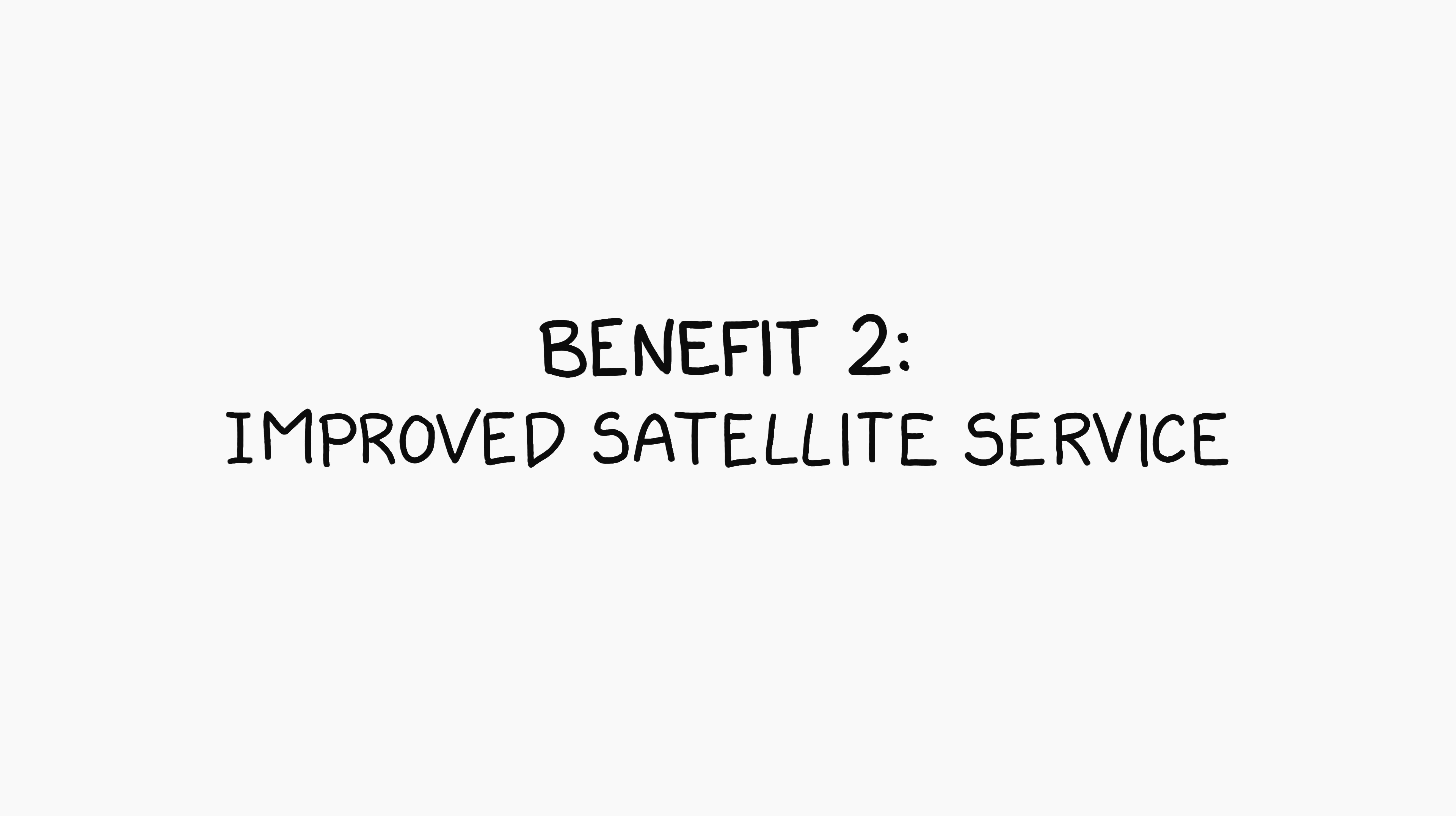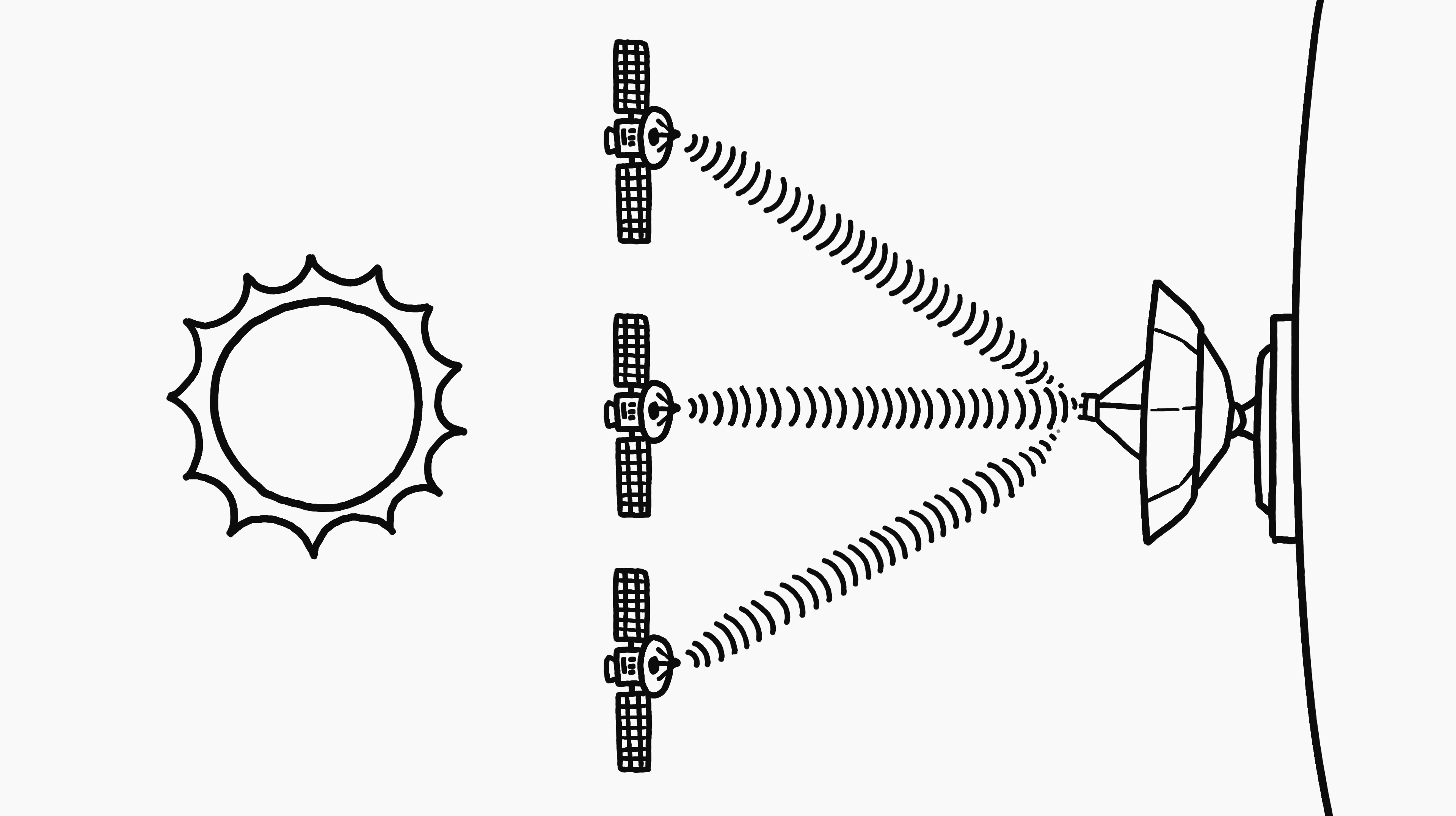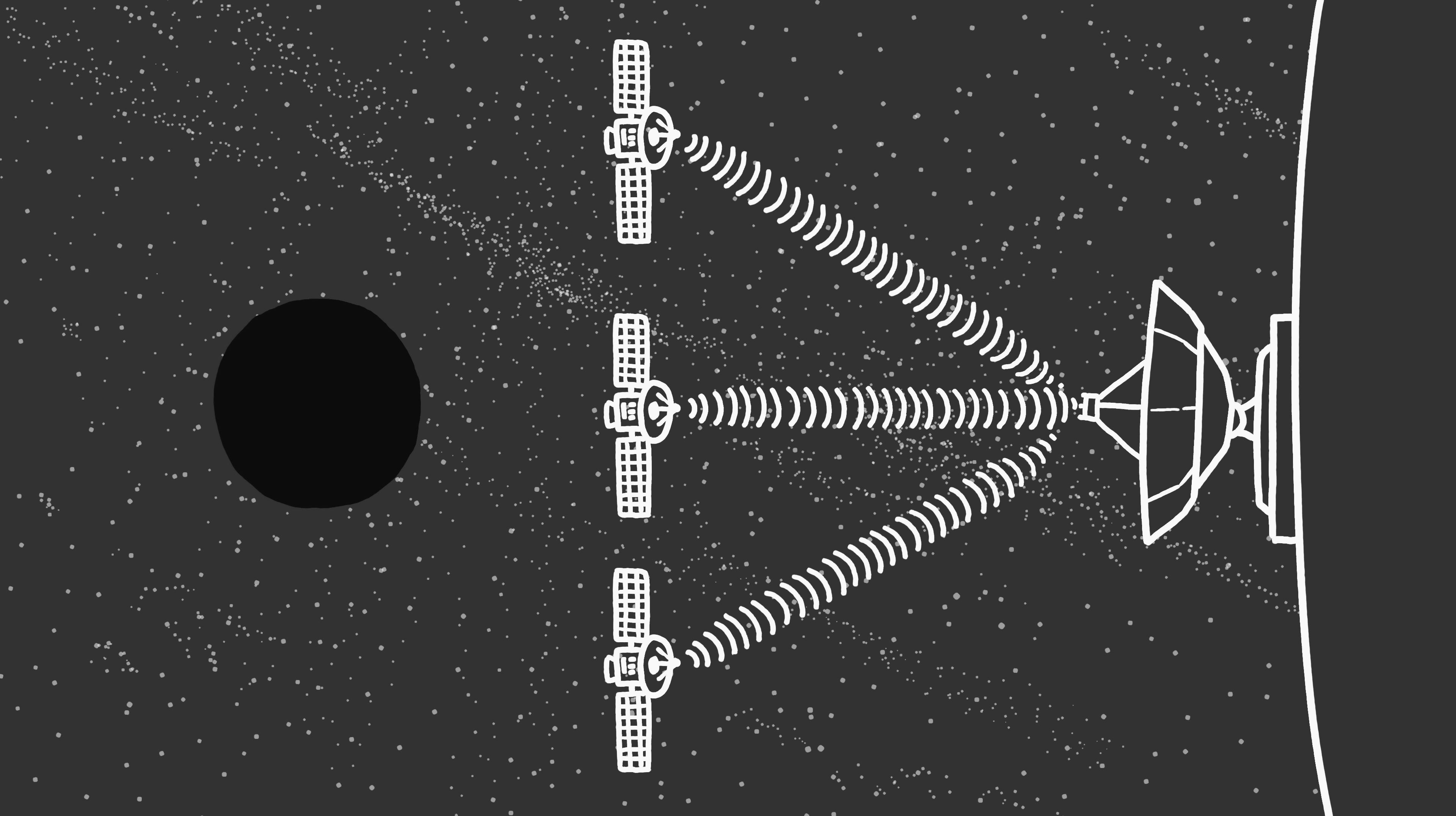Improved satellite service. When a communications satellite passes in front of the Sun, the Sun can drown out the satellite's radio signal, causing an interruption in service. Deactivating the Sun would solve this problem.